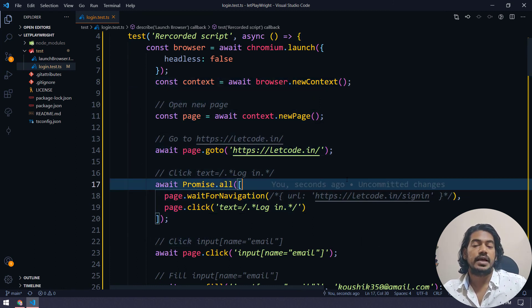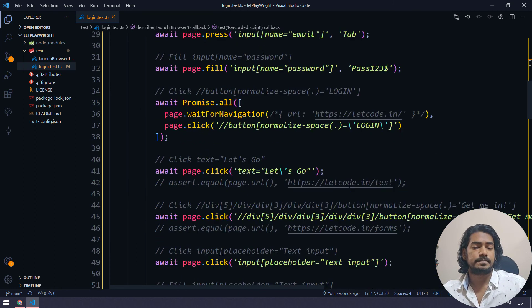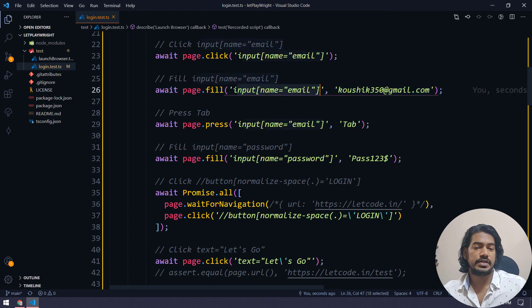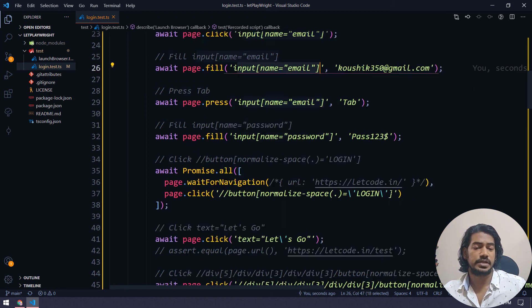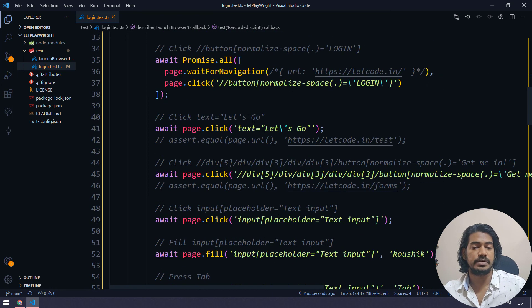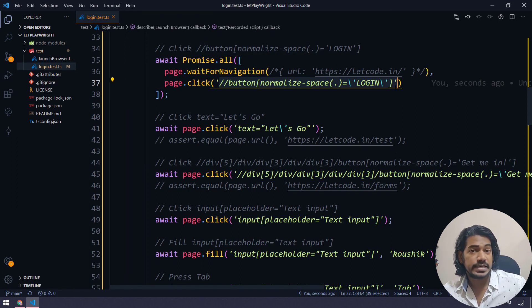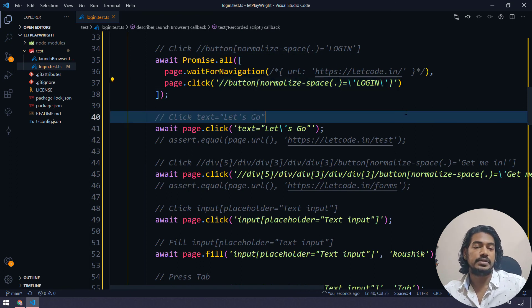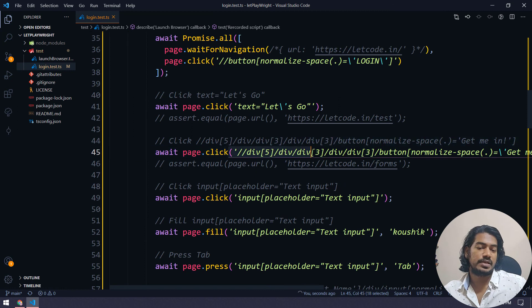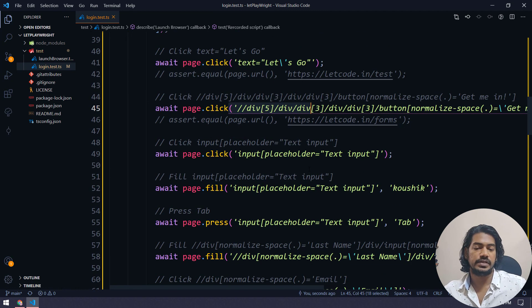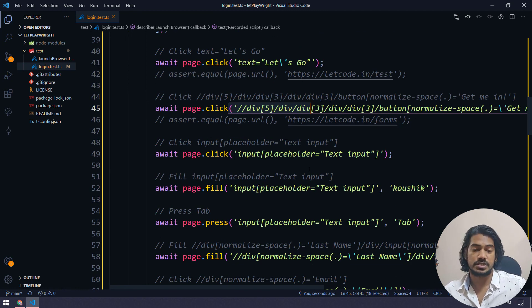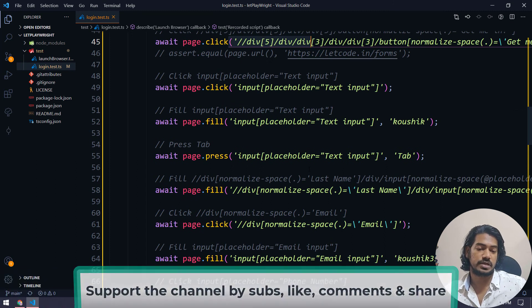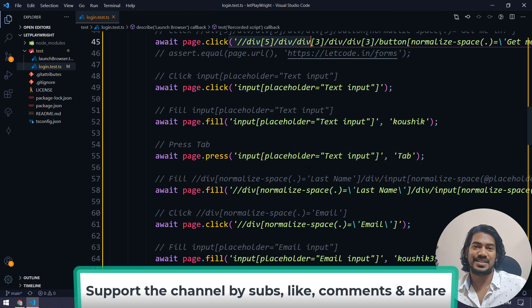And the locator CSS locator by default, it's taking that is pretty good. And sometimes it also has the xpath. Right. So that's really cool and some of the xpath are not that great, but definitely we can use it or we can just change as per our requirement or use better xpath. Right.